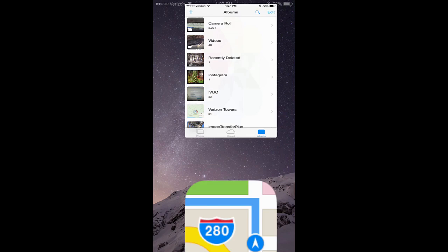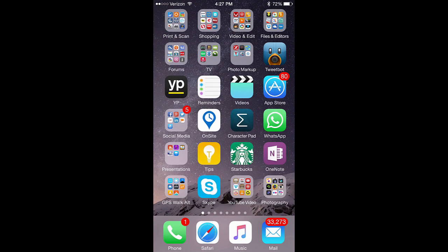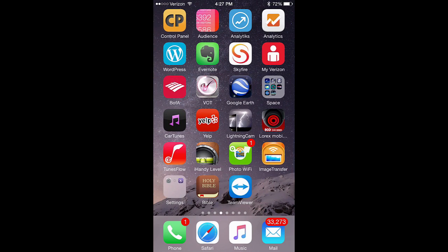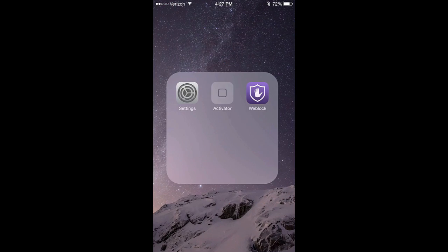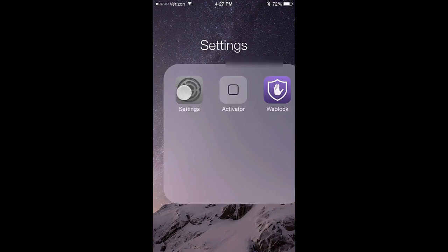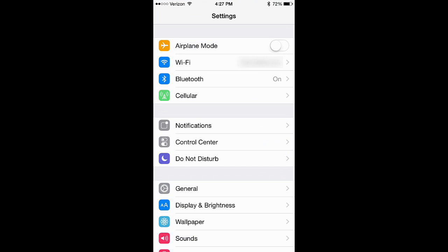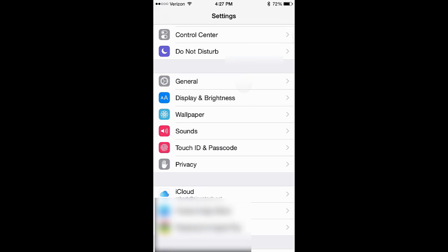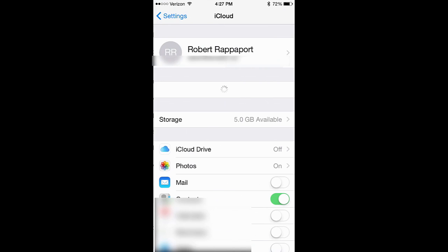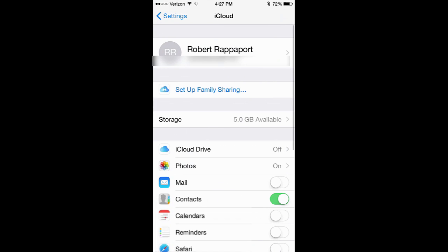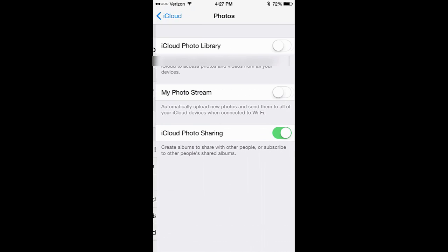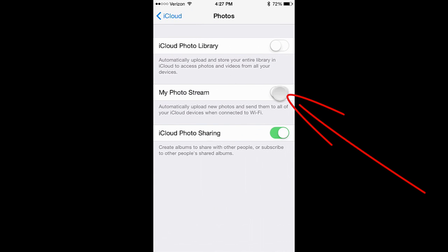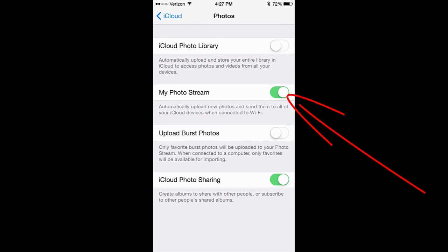So we need to set up the iPhone to enable the photo stream. We'll go to the iCloud settings in the Settings app and click on Photos. My Photo Stream is off by default. We're going to turn that on.